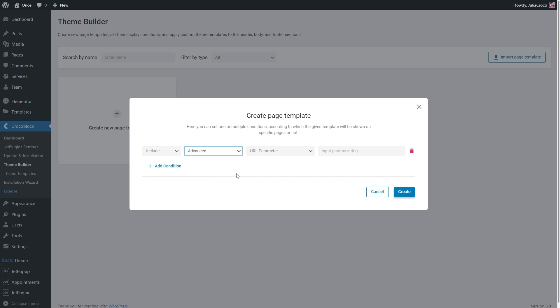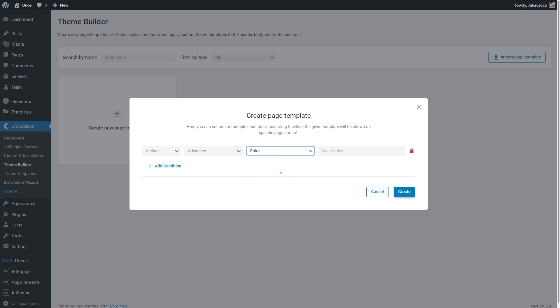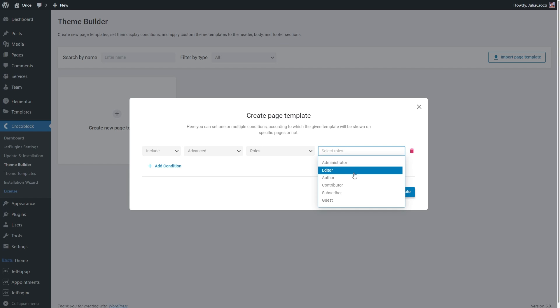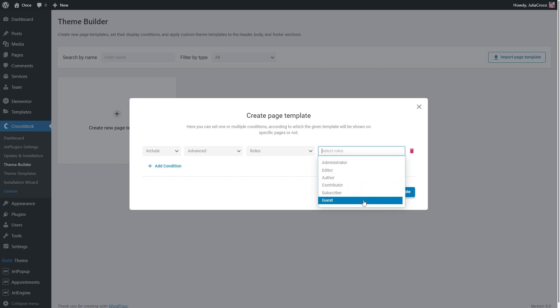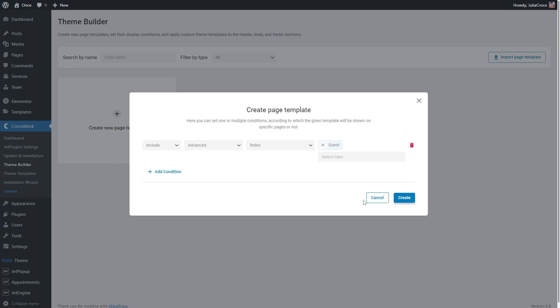Now you need to pick roles in the following selector, then choose whether it's going to be an editor, author, subscriber, or guest. For this template, I will choose Guest.